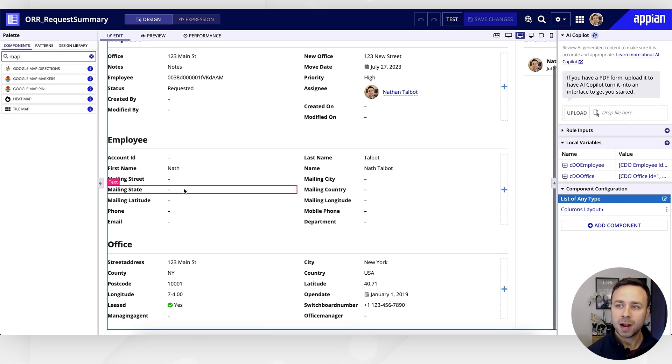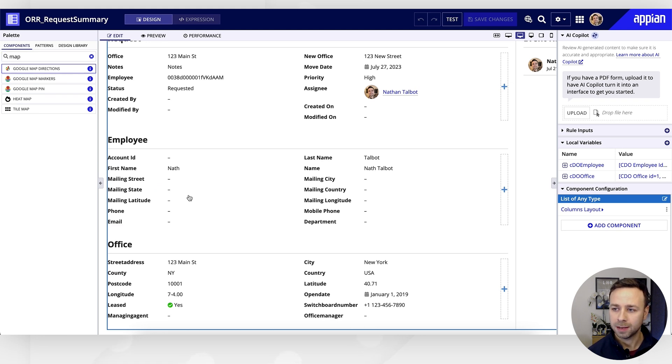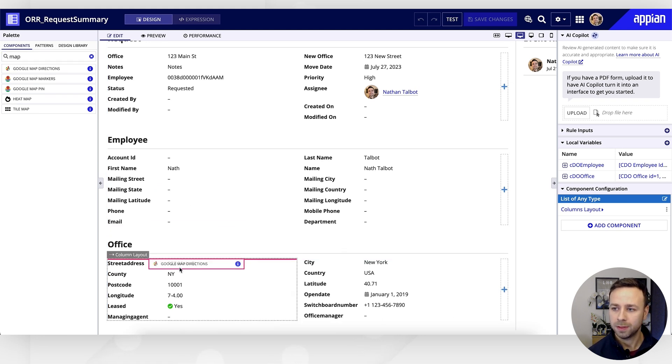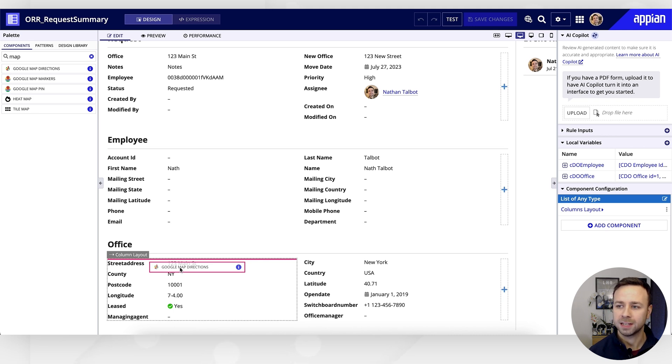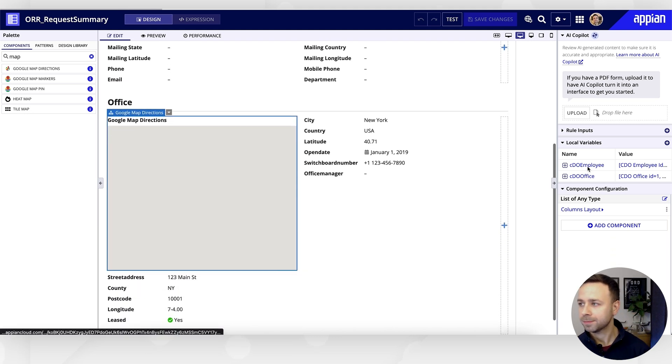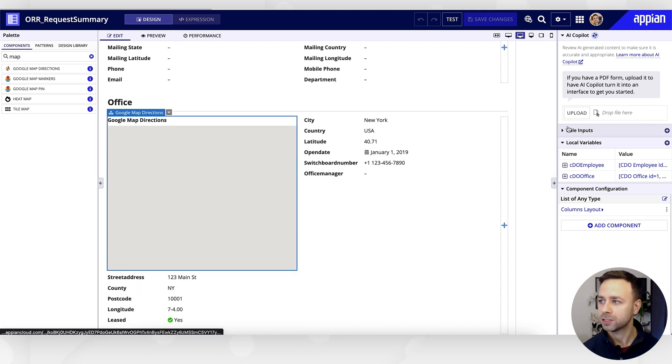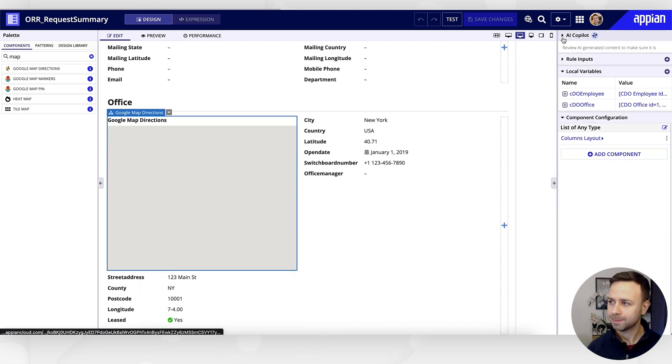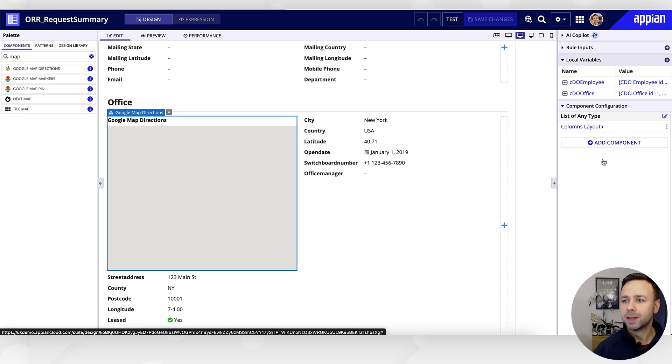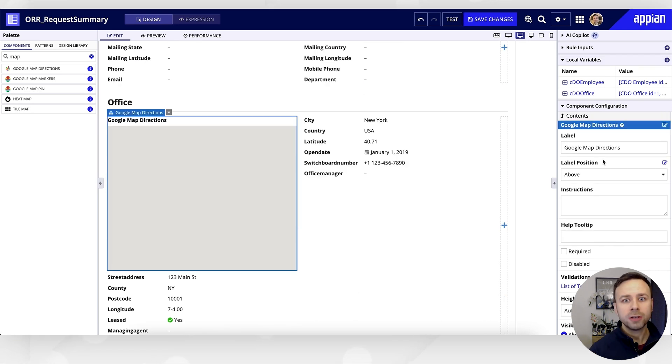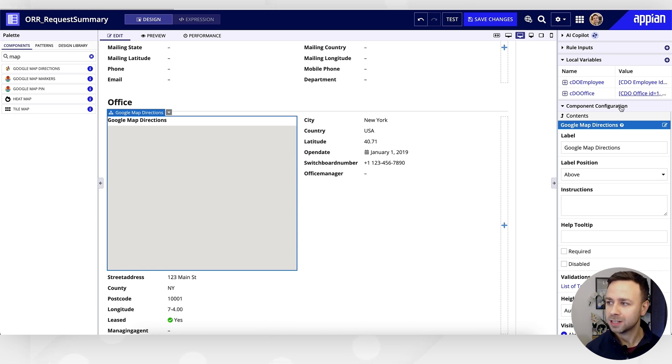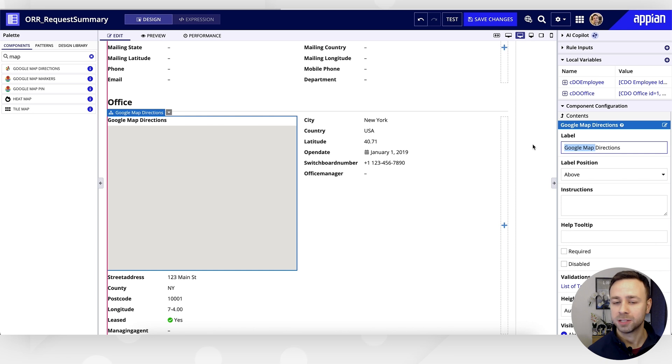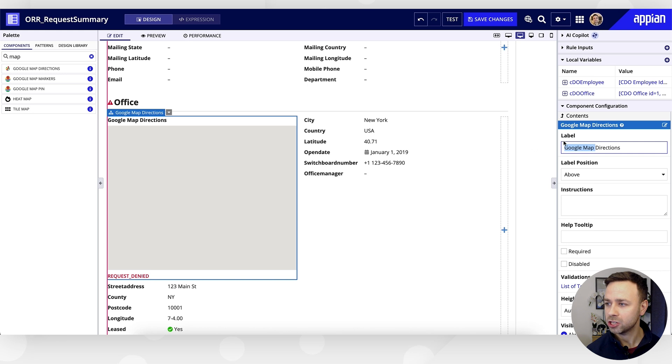Let's drag in that maps direction component, and we're just going to pop that within this column here, sat nicely under our office. Over on the right-hand side, if we just close a couple of these trays, what we'll then see is the component configuration will update for that new plugin that we've added. So we can now start to edit it just like we would with a built-in component such as a text box or a card.